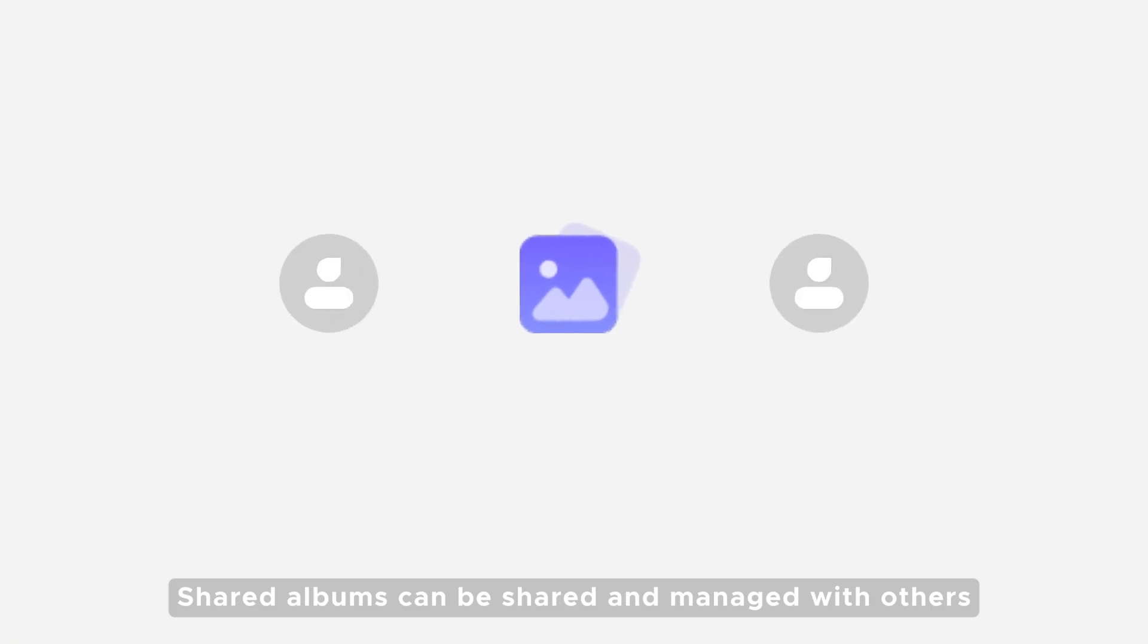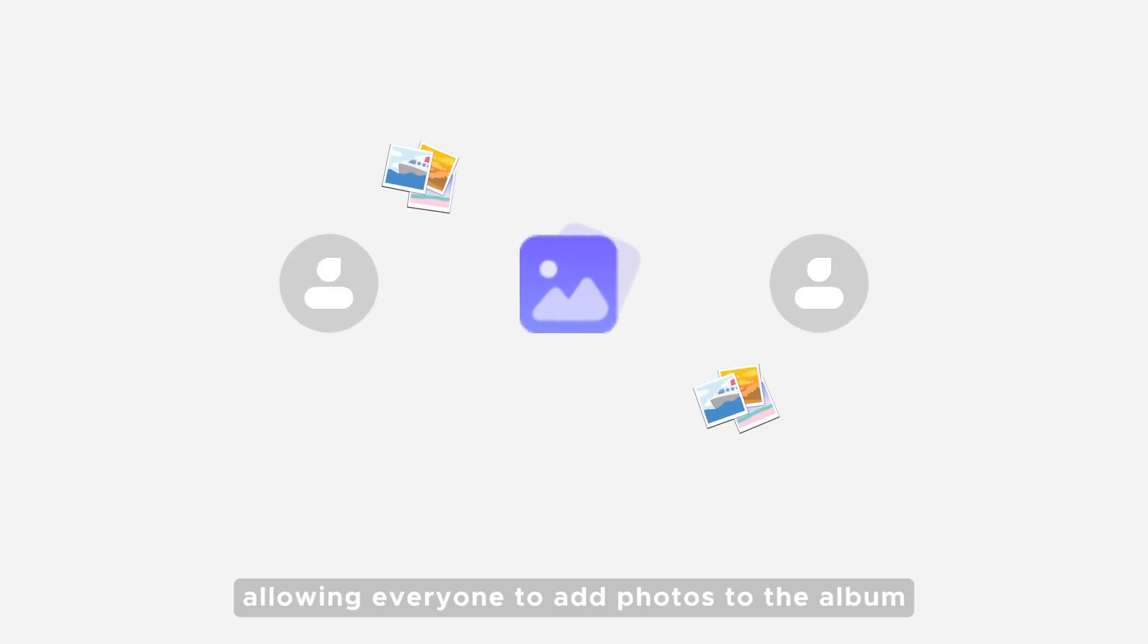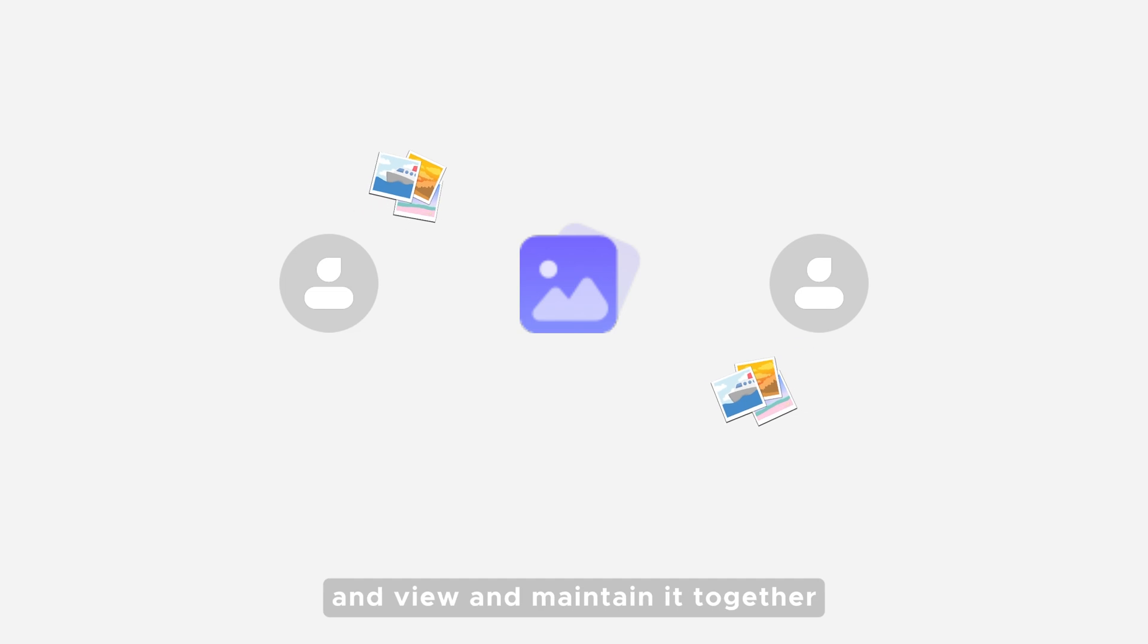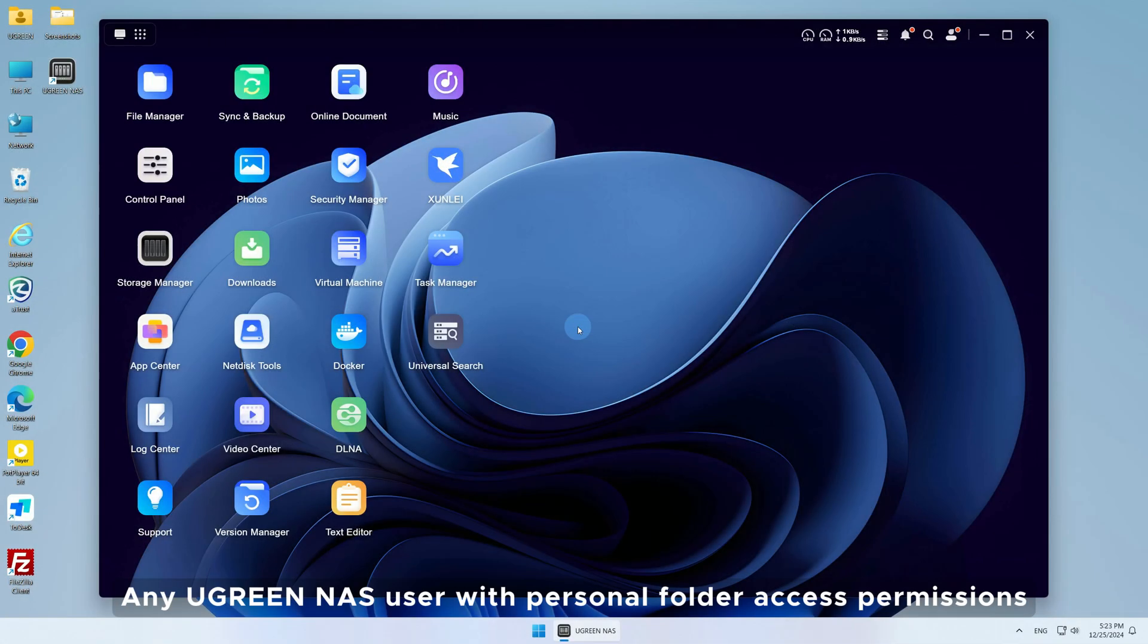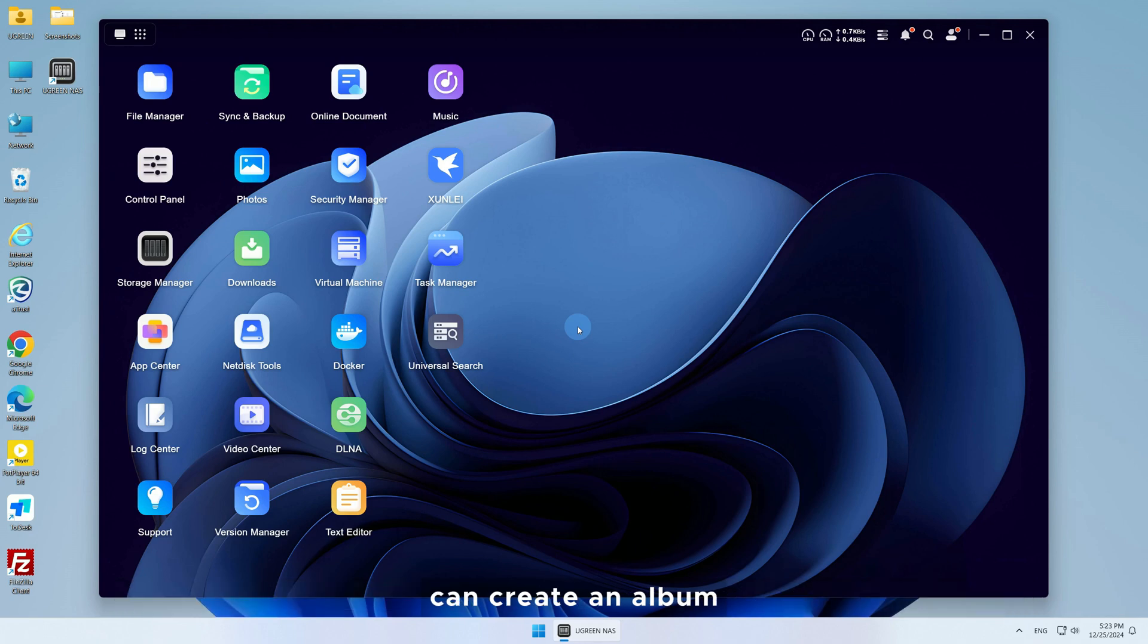Shared albums can be shared and managed with others, allowing everyone to add photos to the album and view and maintain it together. Any UGreen NAS user with personal folder access permissions can create an album.